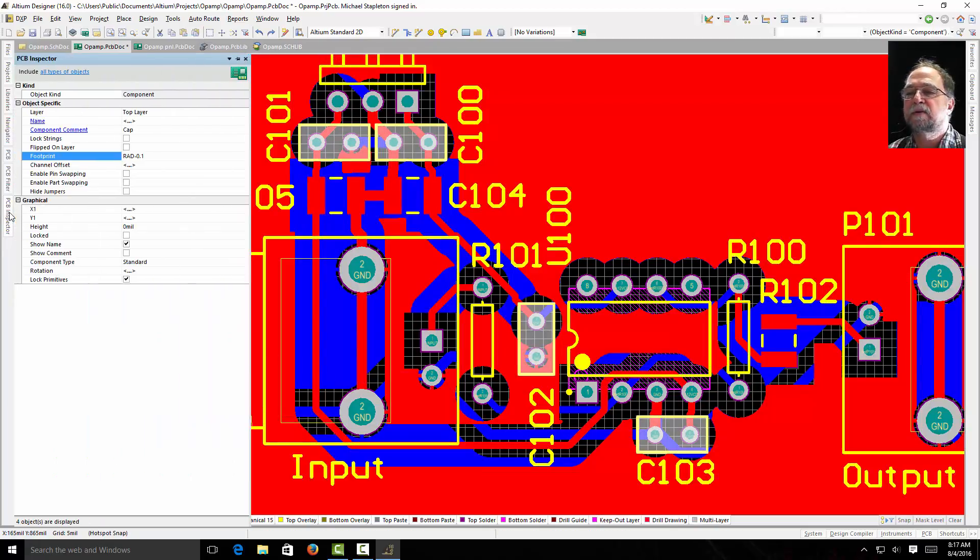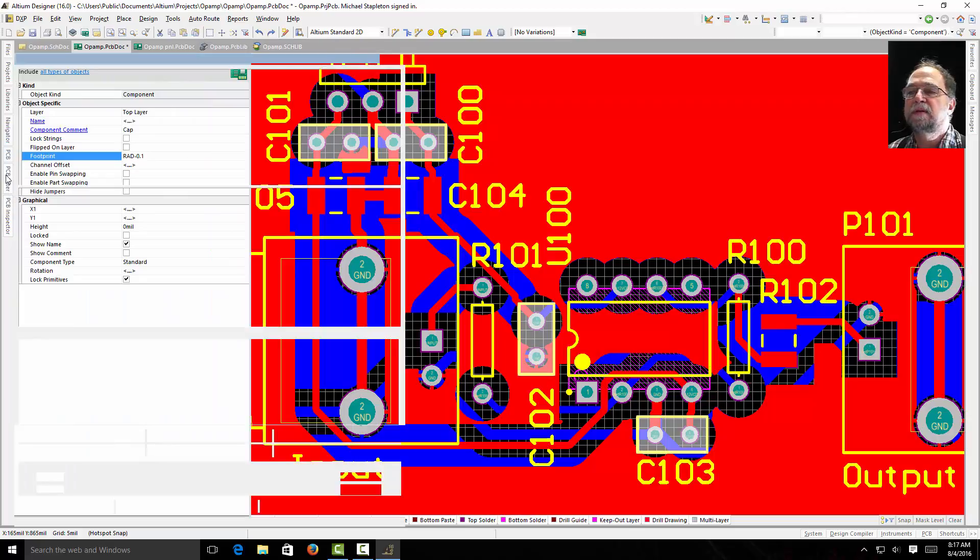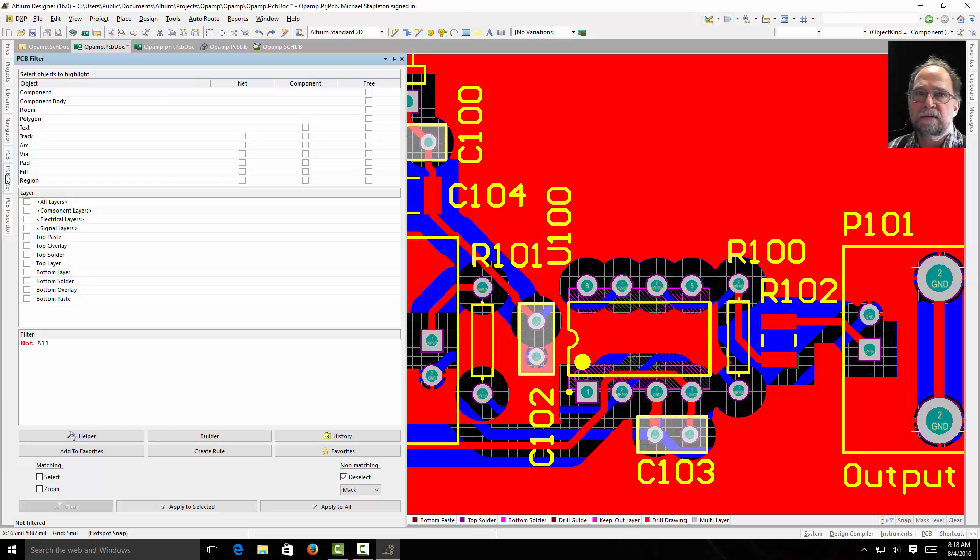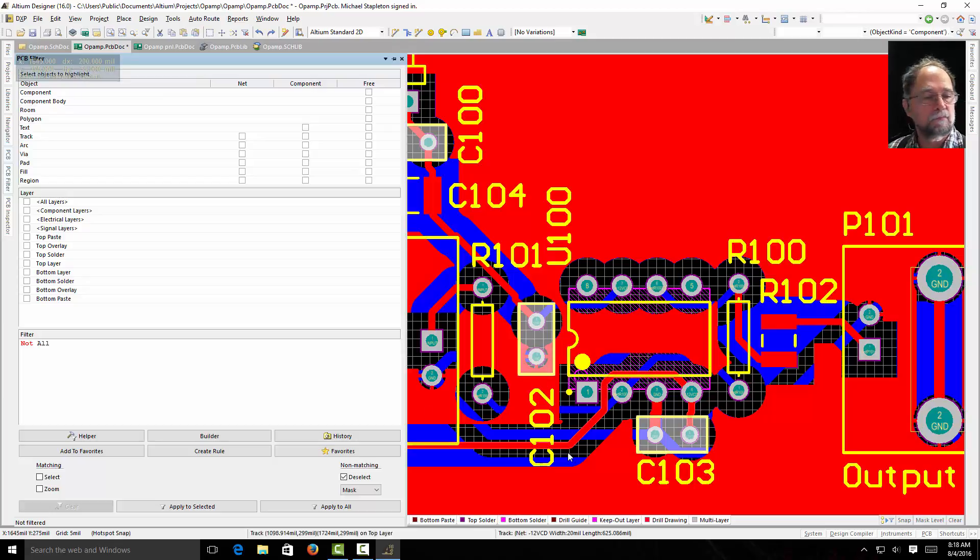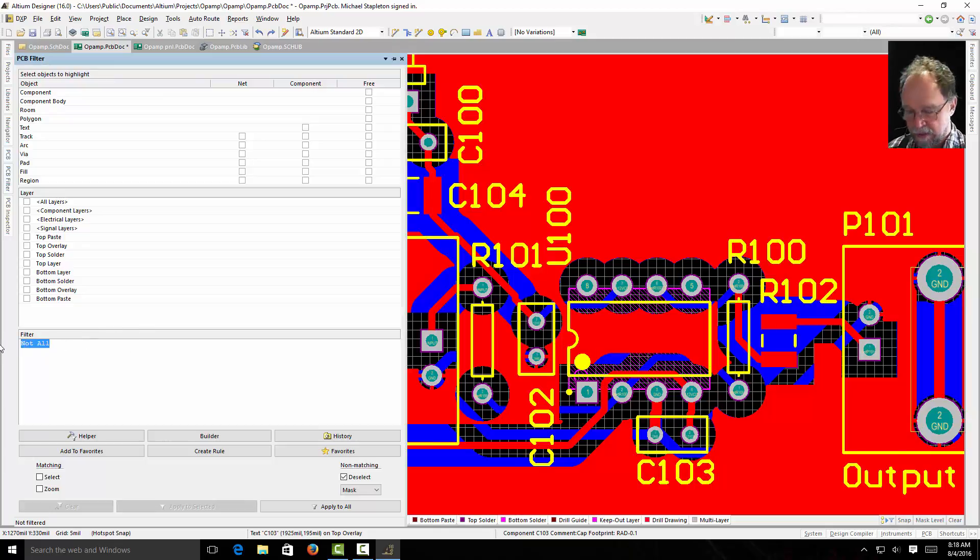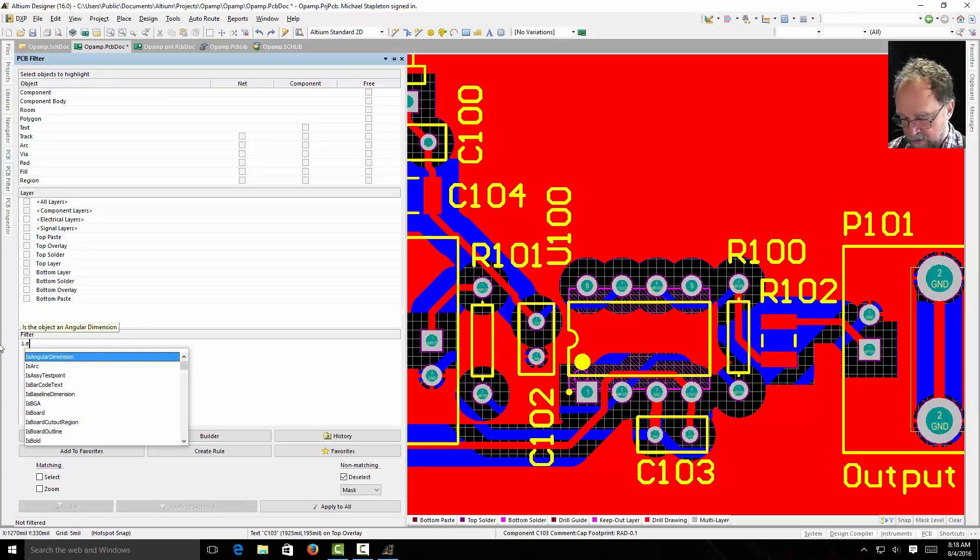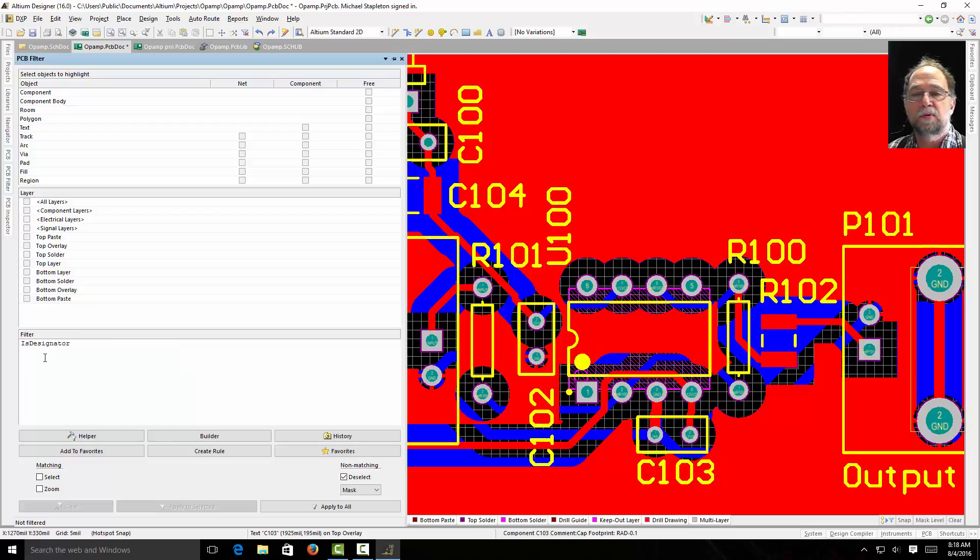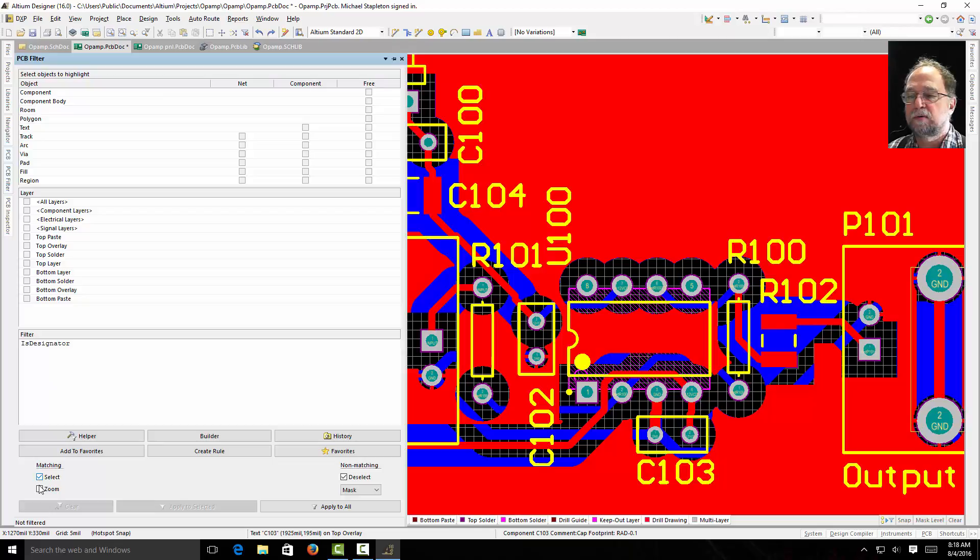Here's my PCB inspector and here's my PCB filter. Now in the filter, there's a lot of possibilities on how you can filter things in here. I'm going to clear this. I'm going to come to my filter and I'm going to say is designator. You see how it pops up already. It knows what I'm looking for. And I'm going to say the matching ones I want to select to. And you can zoom into them. The non-matching deselect. Apply to all. So now look, all those designators are highlighted.